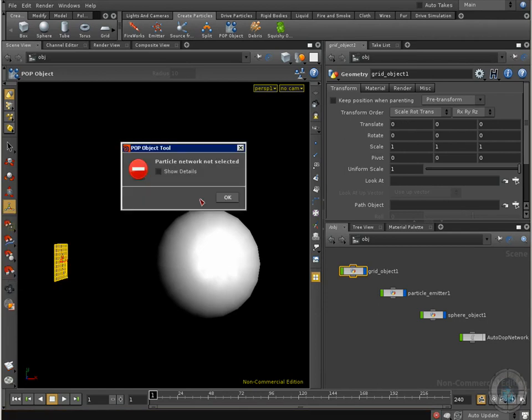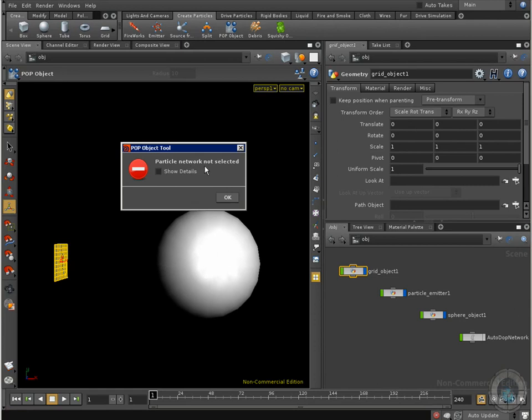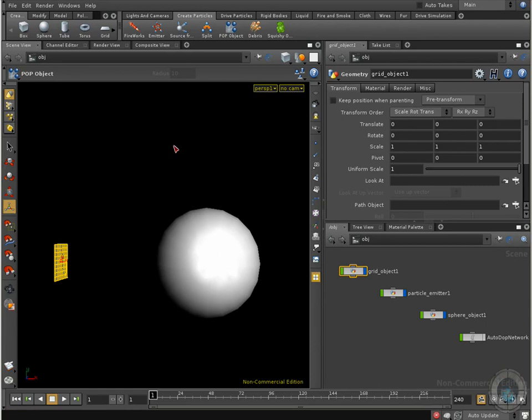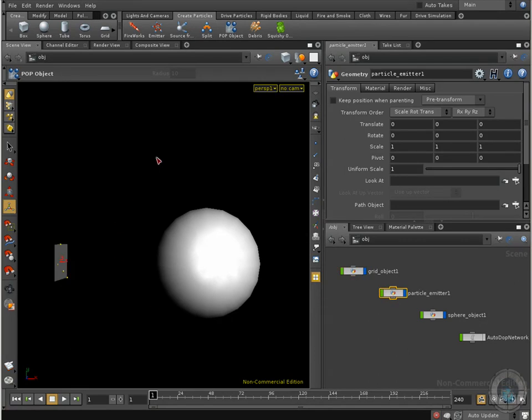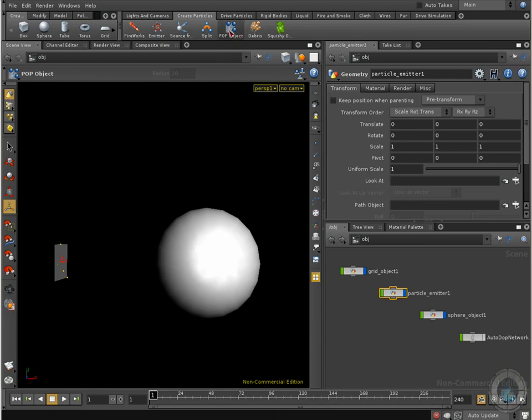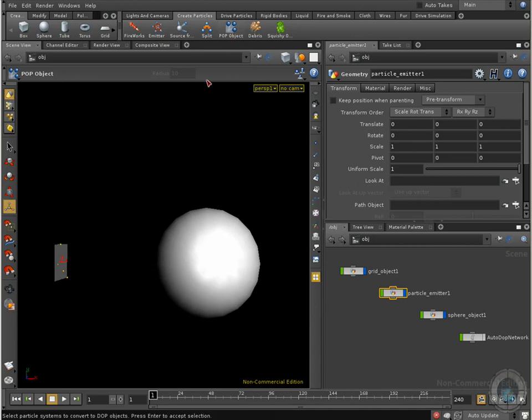You are going to have this error, particle network not selected. So what you need to do is actually select the particle emitter, the particle system, and this is not the grid object. So with the particle emitter selected, let's go and select pop object, and there we go.